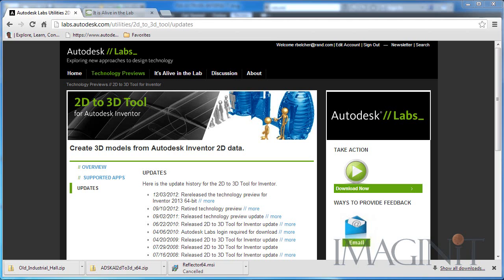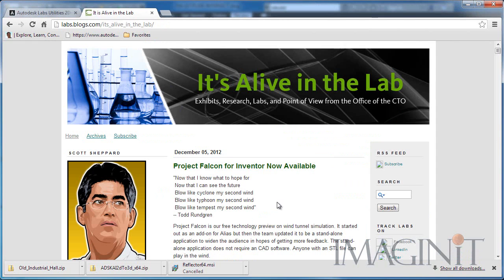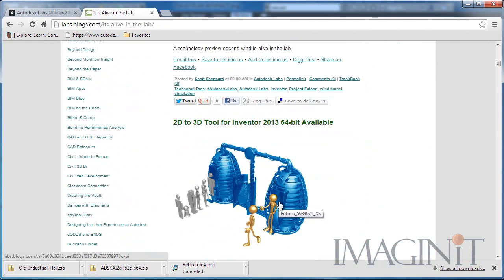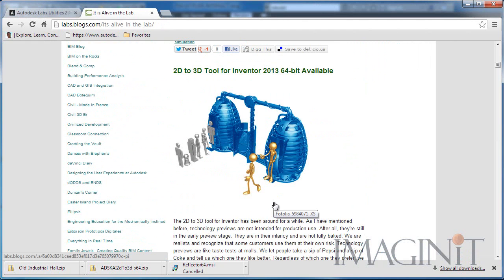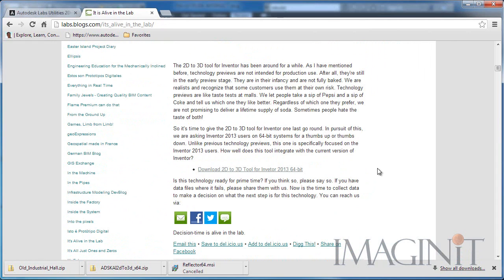Just recently Autodesk has re-released the 2D to 3D tool for Inventor 2013, so I certainly want you to be aware of that. I'm going to show you how this tool works in the video, but I'm also going to ask you a favor. If you check the update information here, you'll find a link to Scott Shepard's blog — it's Live in the Lab. He makes some very good points about the fact that this is one of the older tools that has been available at Autodesk Labs for quite a while, and Autodesk really is looking for feedback as to what the future of the 2D to 3D tool is.